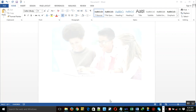Today we are going to learn how to change font and font size, use bold, and align, change case, highlight text, and font color at Microsoft Word 2013.